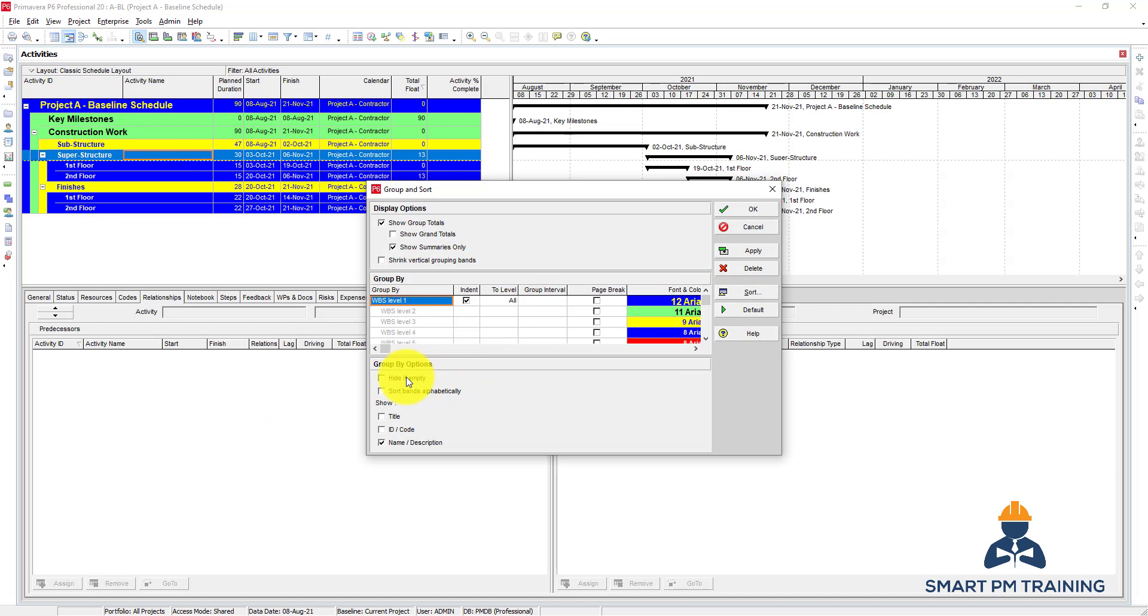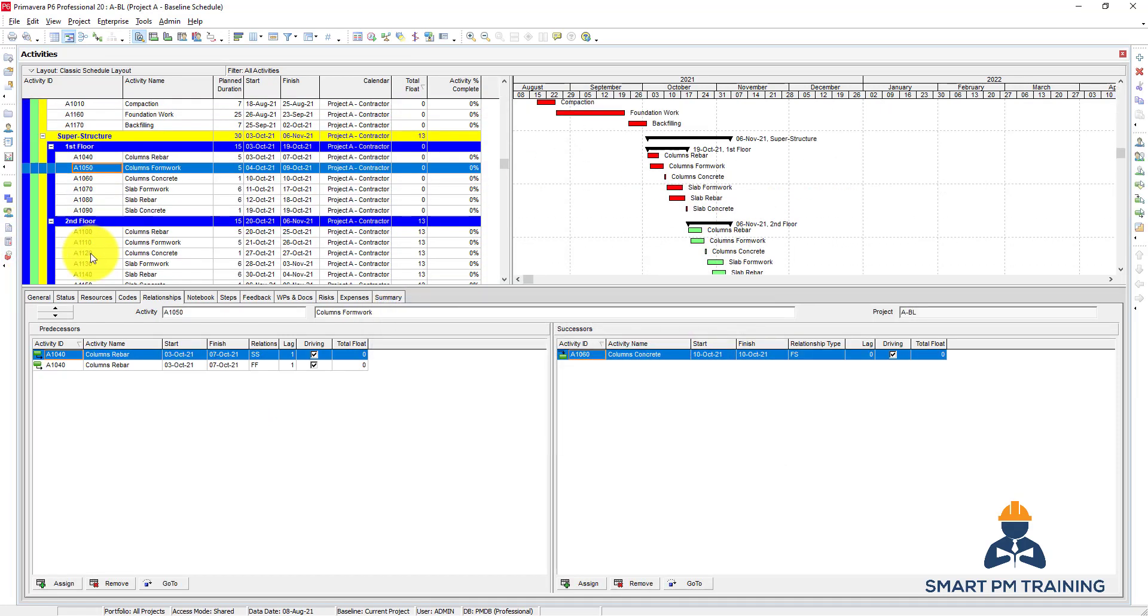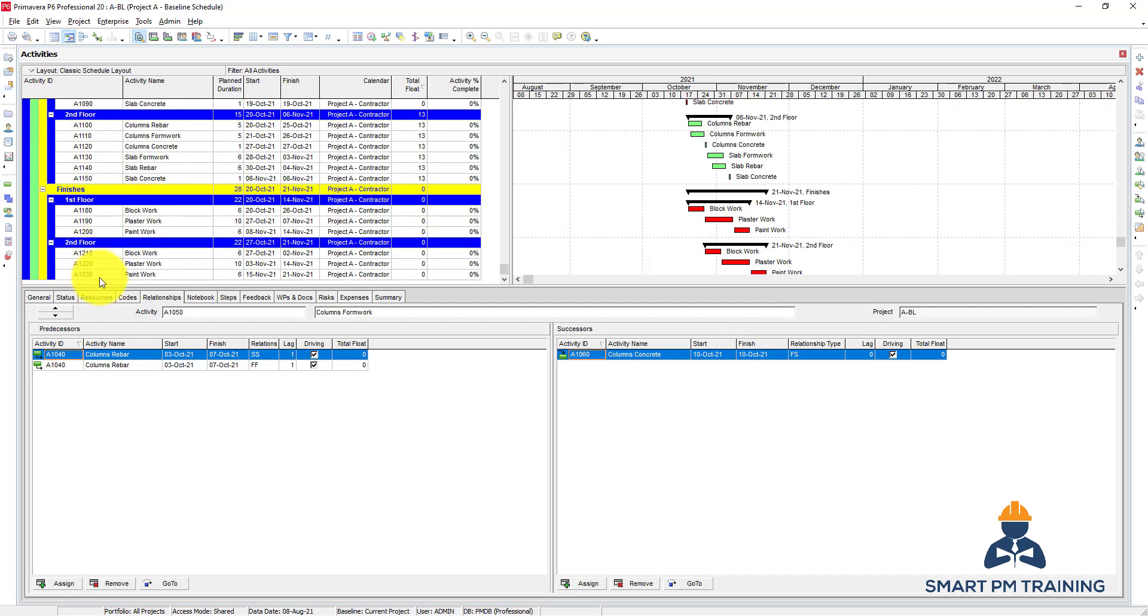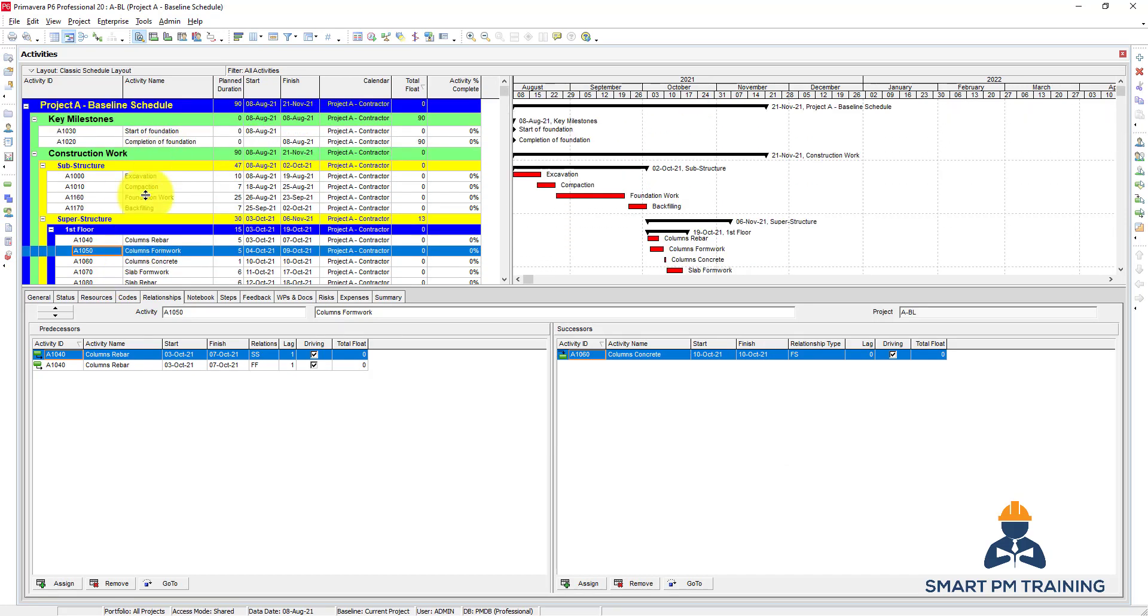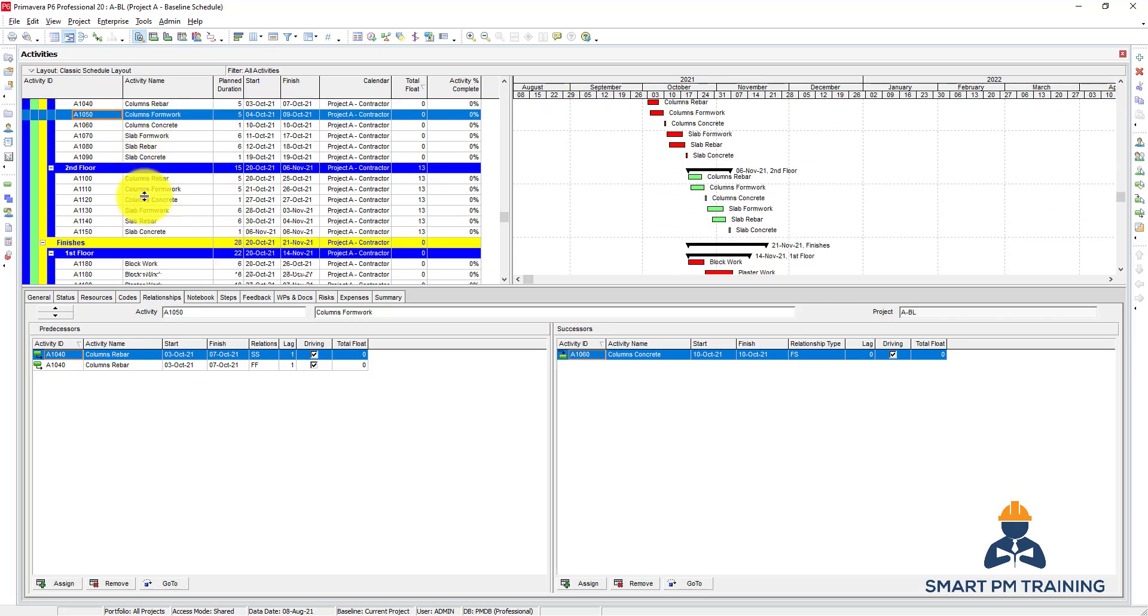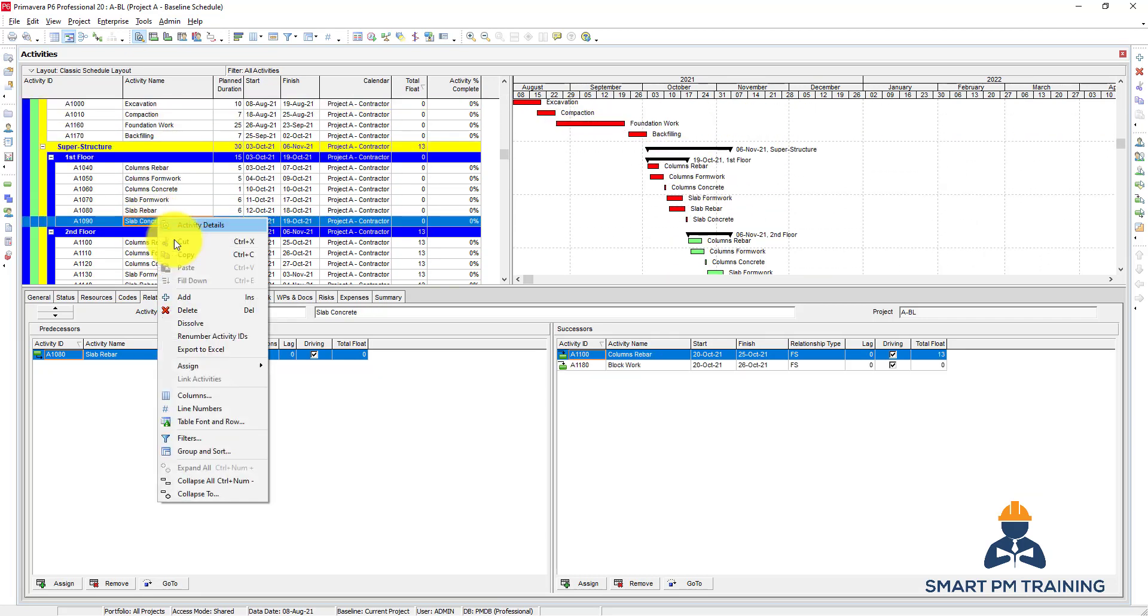You can also choose hide if empty. So if I have WPS here which doesn't have any activity it will be removed, but right now we have activities under each WPS so nothing is hidden here.